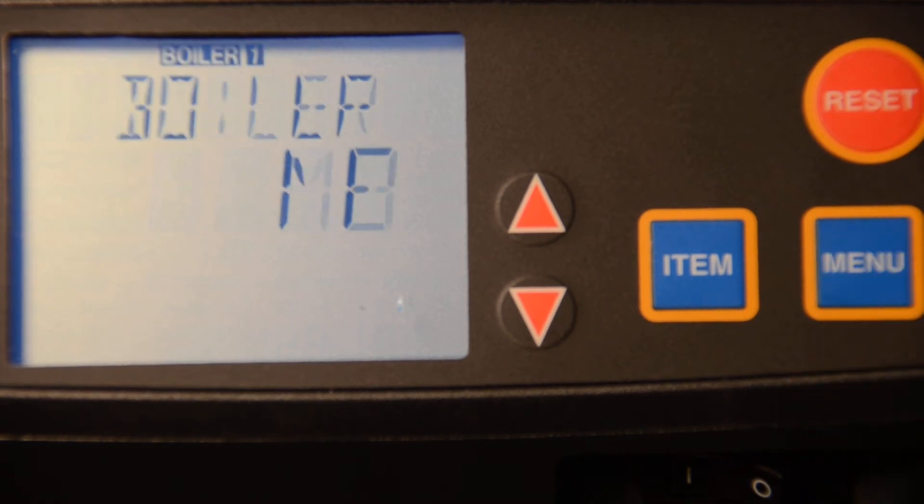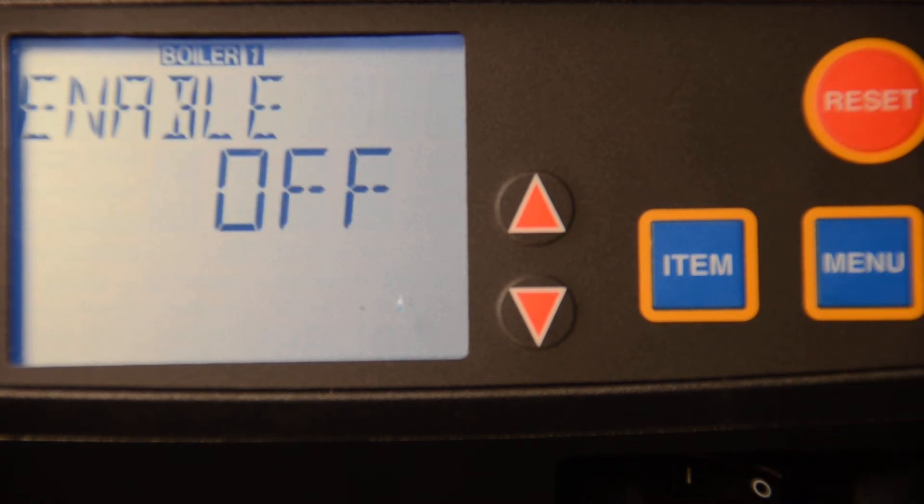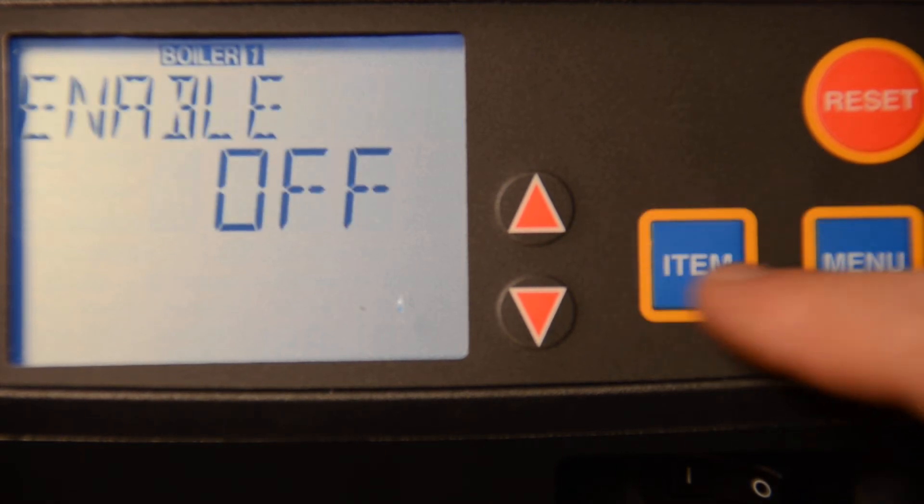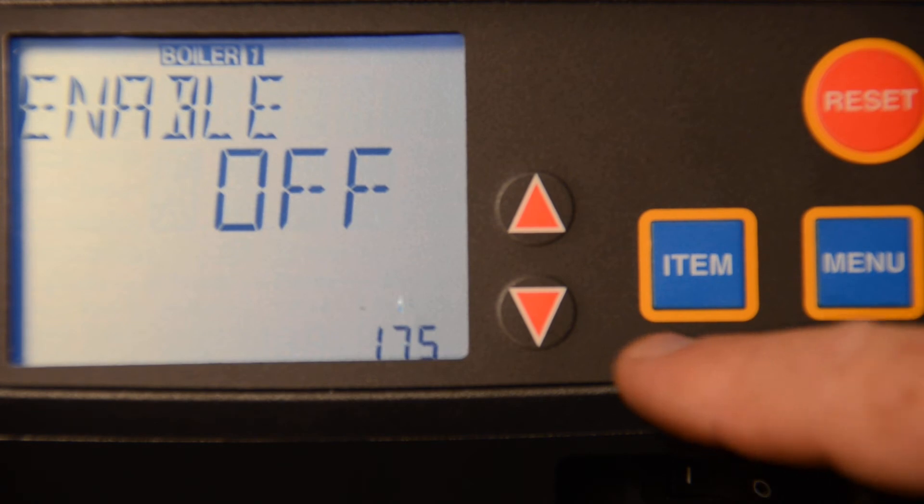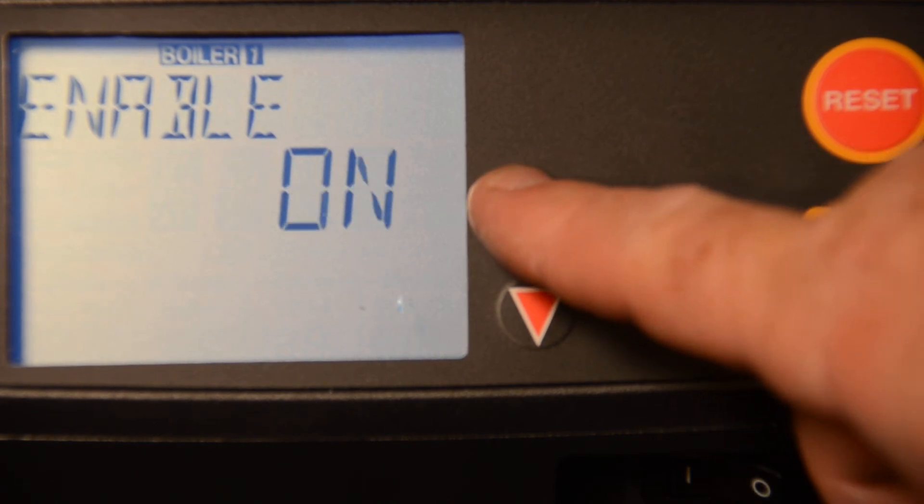The other menu is the boiler menu. We can enable and disable the boiler here.